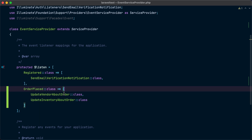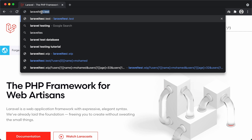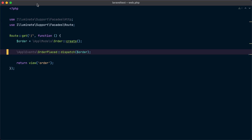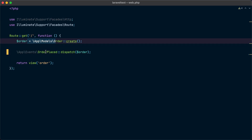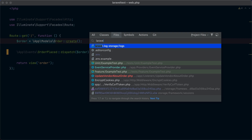Now the event is created, the listeners are created, and they are registered inside the EventServiceProvider. Let's go to the browser and test our application. We can see the view returned, which means the code ran, the order was created, and the event was dispatched. Looking at storage/logs/laravel.log, we can see two log lines: 'vendor was updated about order number four' and 'inventory was updated about order number four' — meaning both listeners were triggered when the event was dispatched.